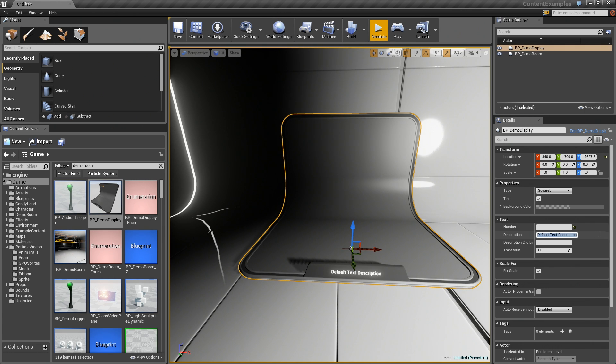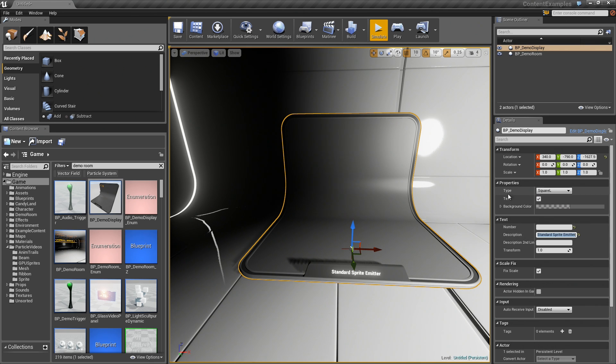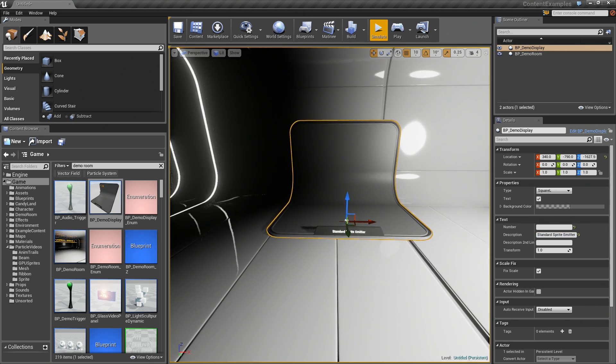We are going to take the number and we can remove that. Let's take the text description. This will just be for a standard sprite emitter. Like so. That will be perfect.